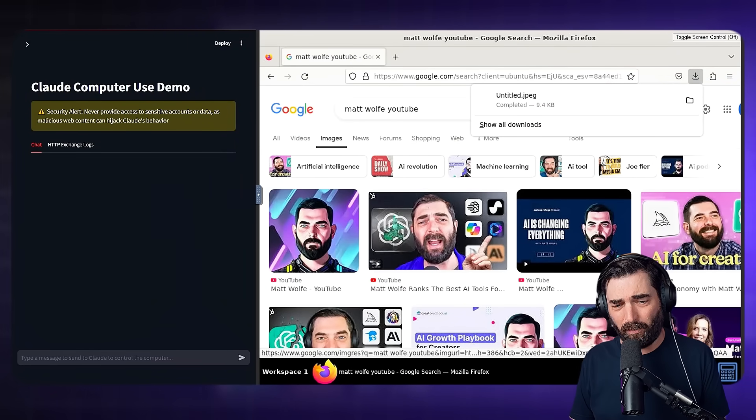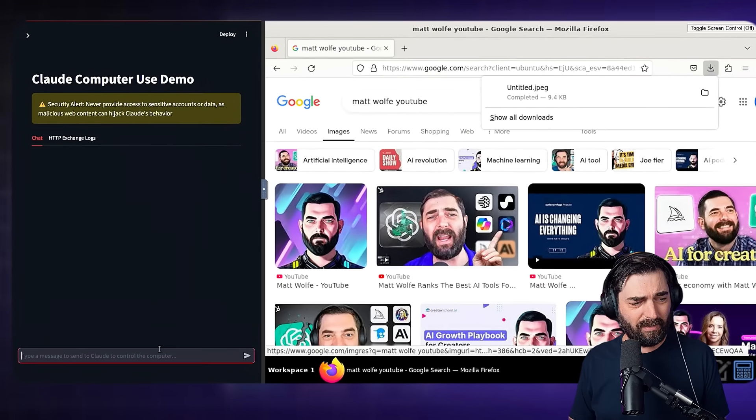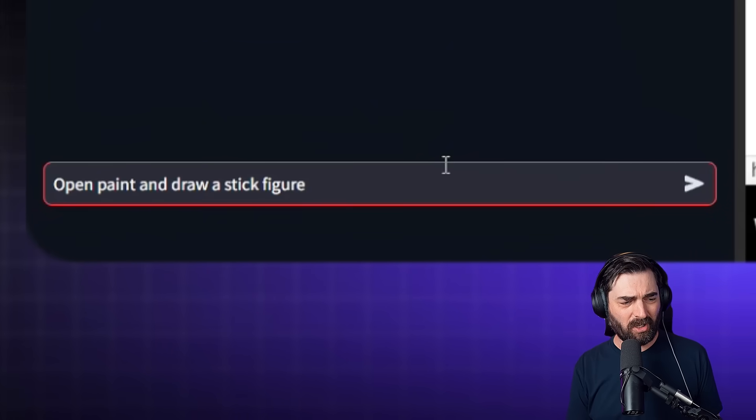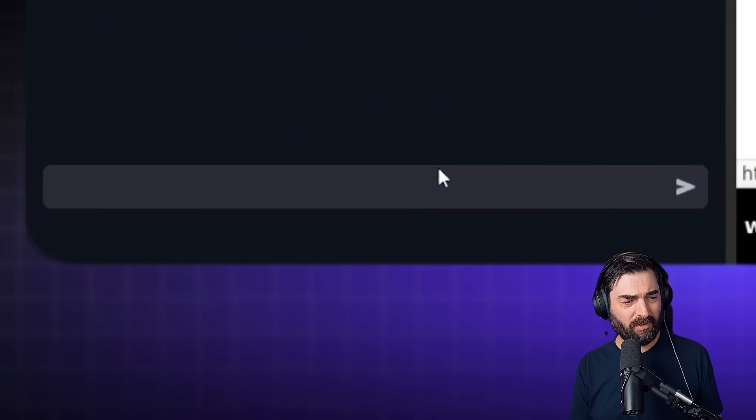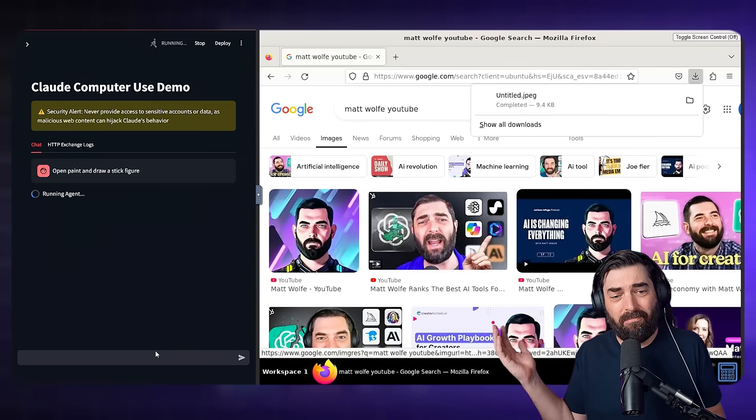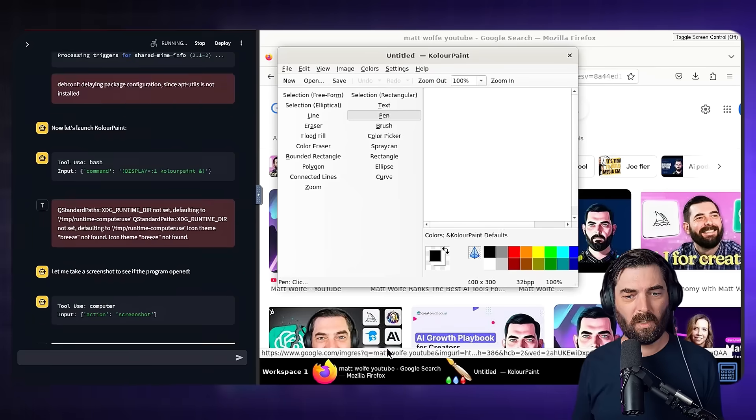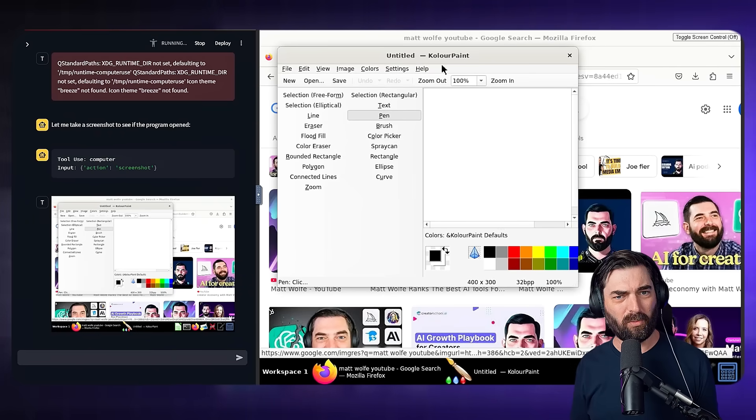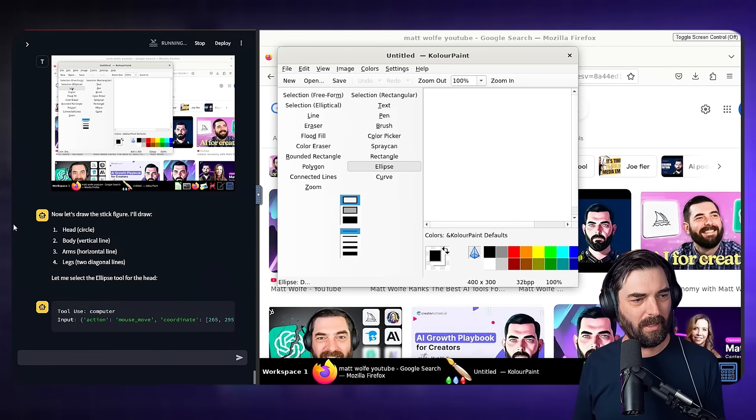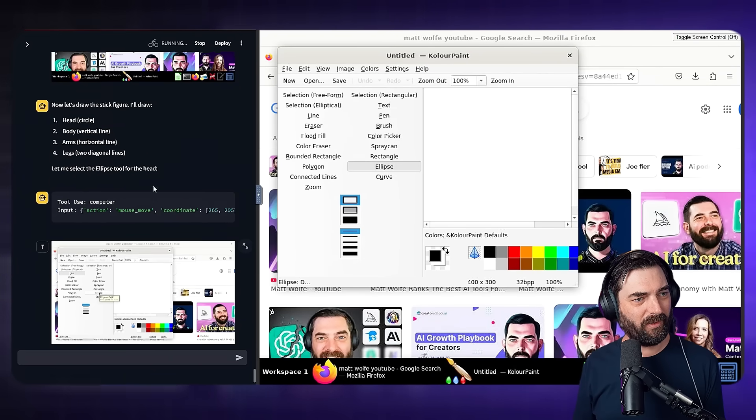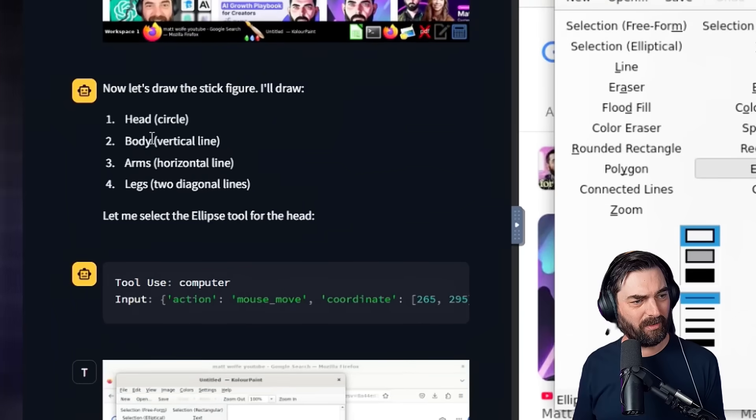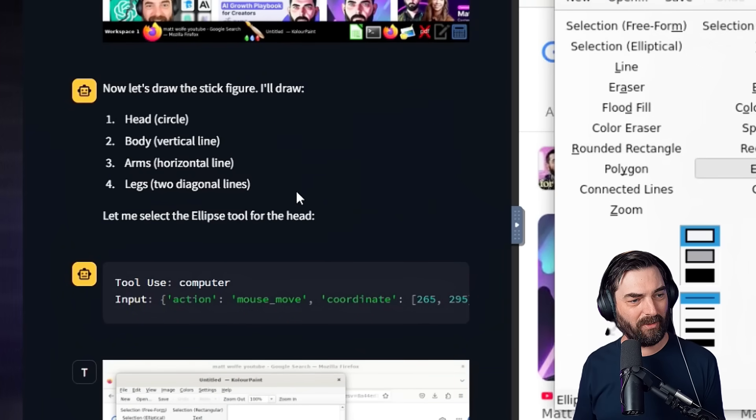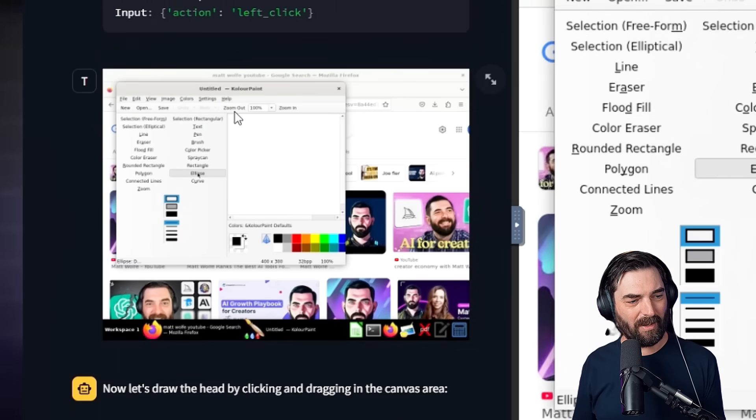Okay. So it opened up a tool called color paint here. Now let's draw a stick figure, a head, a circle, vertical line for the body, arms, horizontal lines, legs, two diagonal lines. So now it's looking at the screen and let's see, does it actually draw the stuff or is it stuck in a loop?